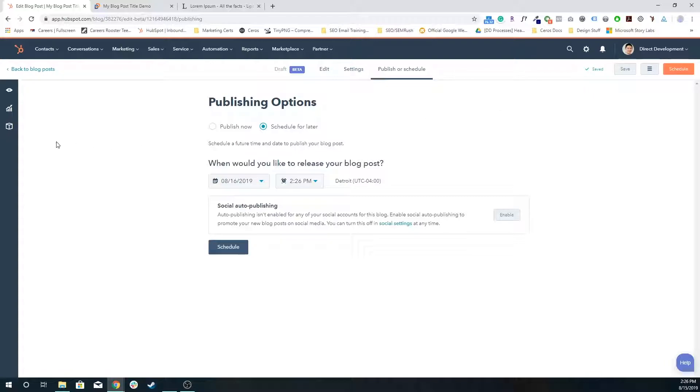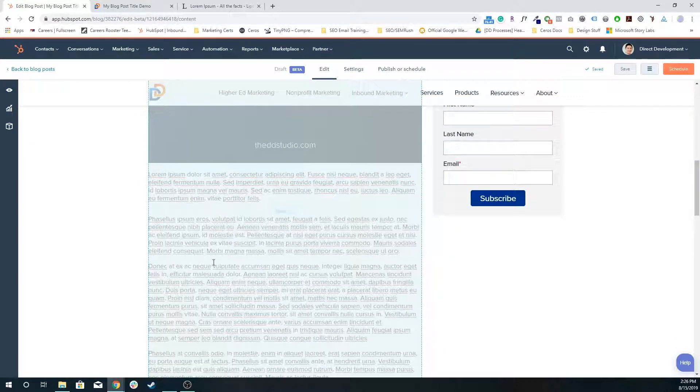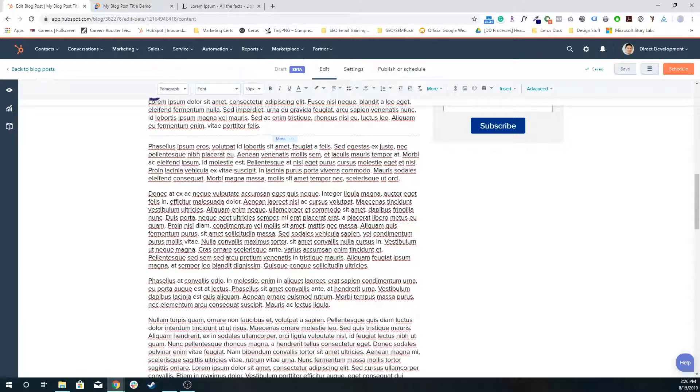When you're done, you just press schedule or publish. And the same with landing pages and website pages, if you make an edit, this will no longer say schedule, it'll say update. So make sure whenever you're done with your updates, you actually press update for it to go live.